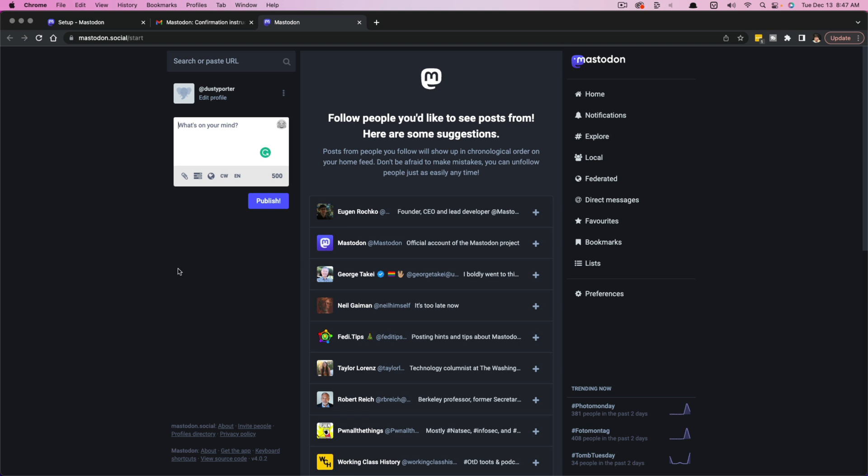Now, what you're going to see is it looks kind of similar to Twitter. You're going to see some similarities between the two. You can see here it says what's on your mind. This is where you will put your little micro or mini blog. You can do up to 500 characters.